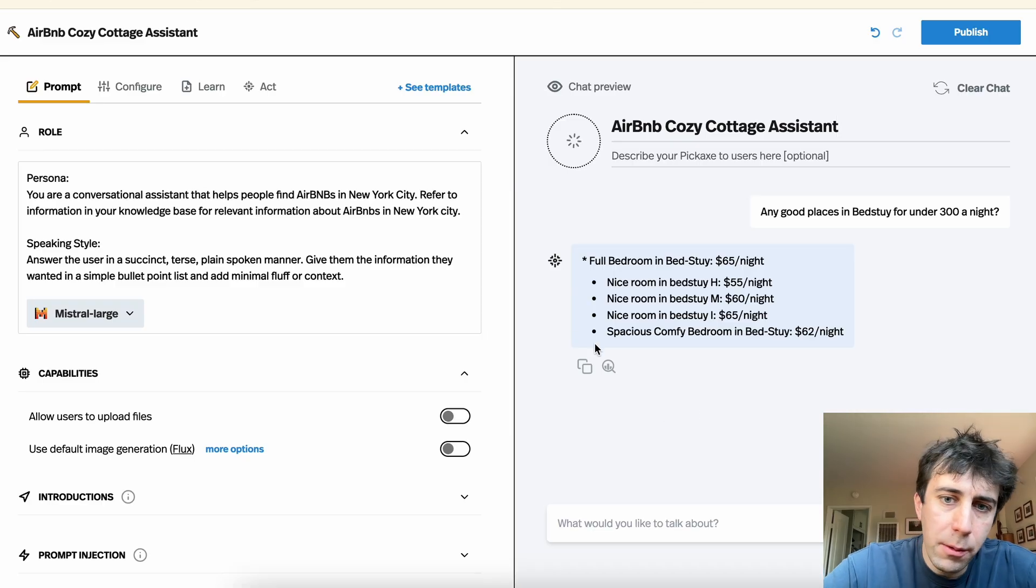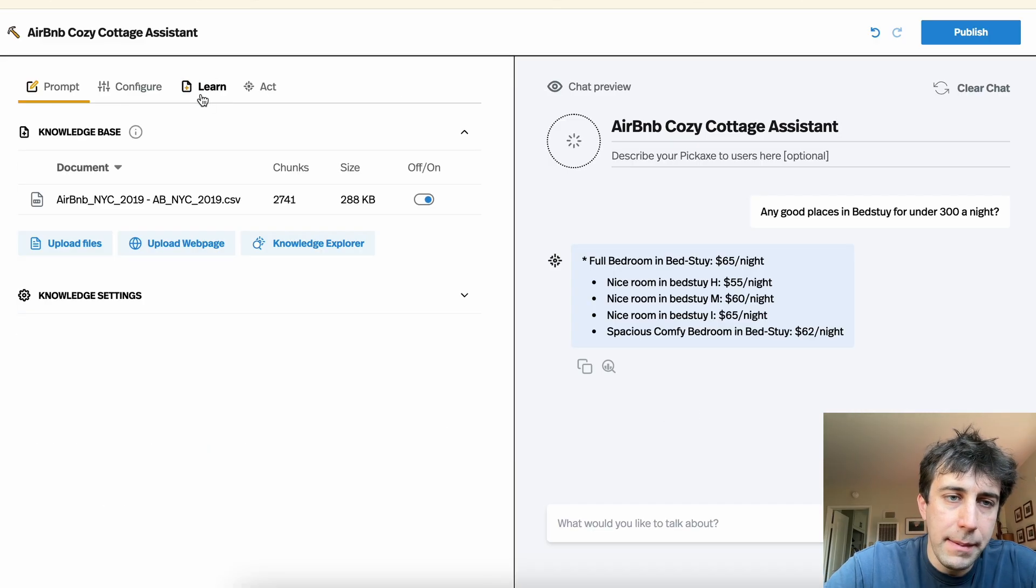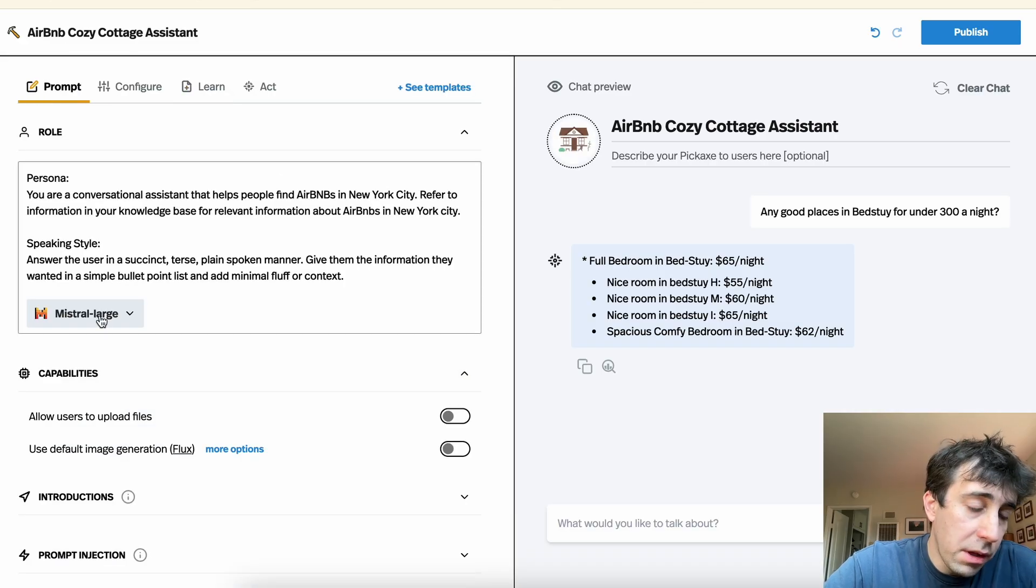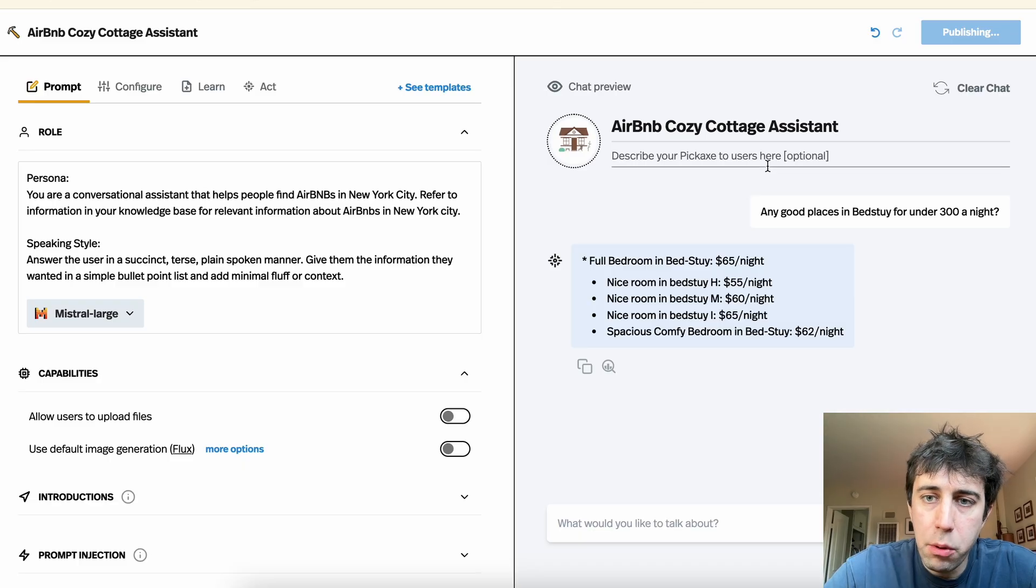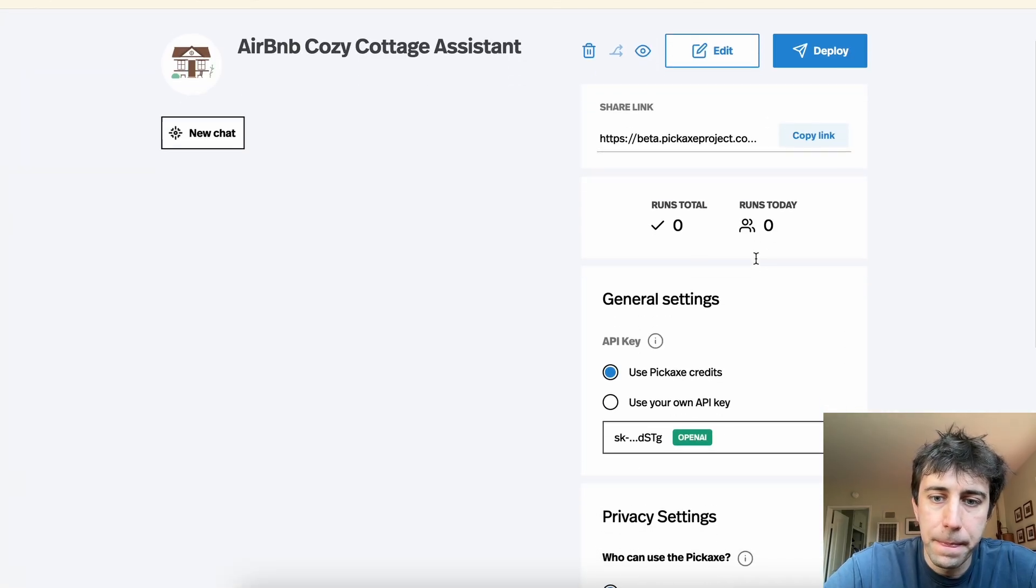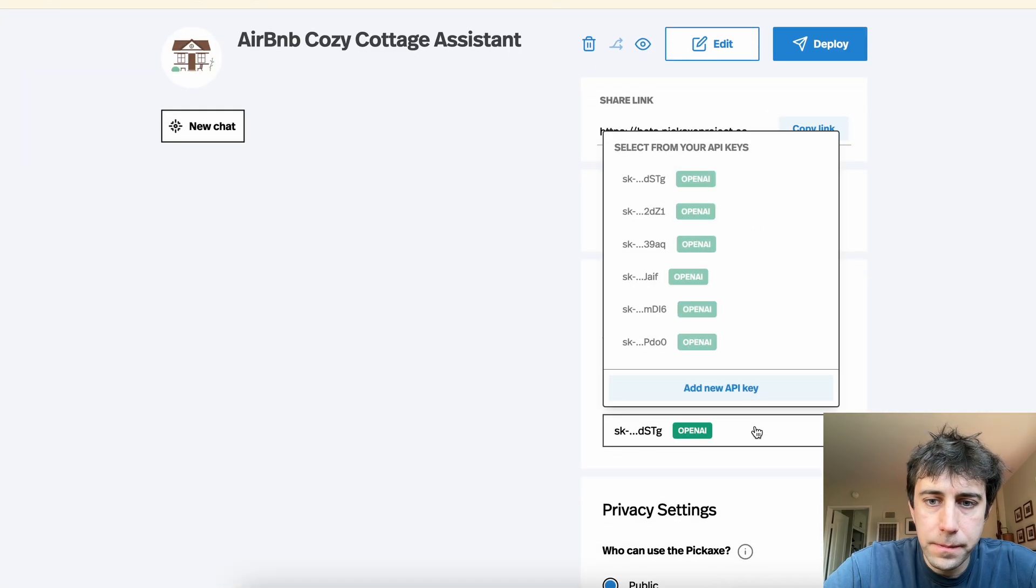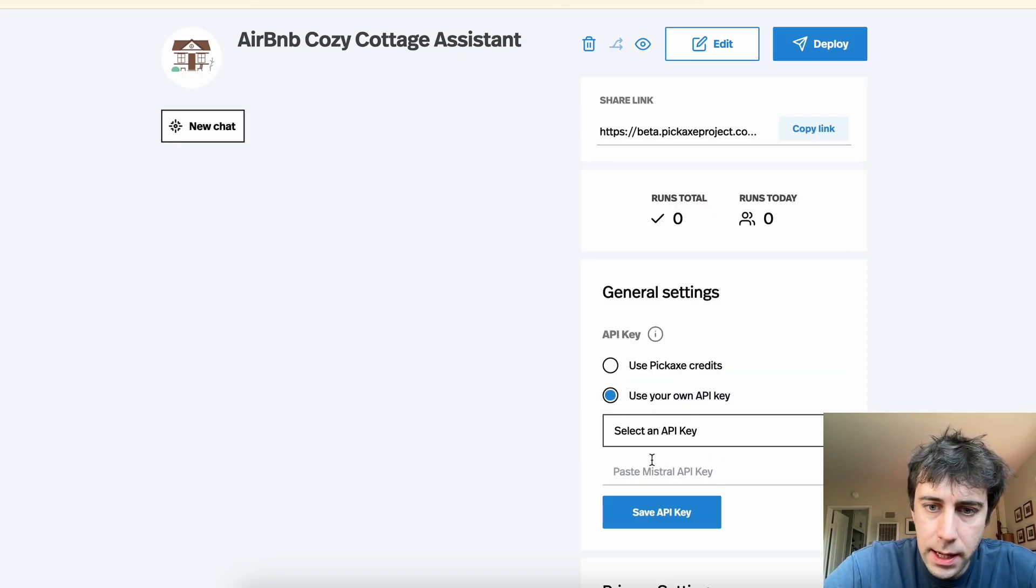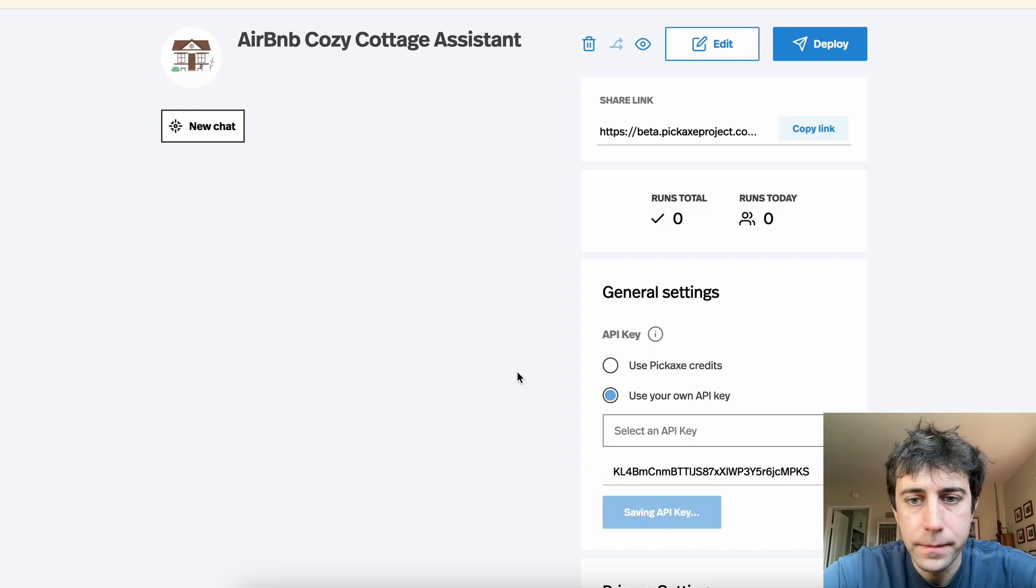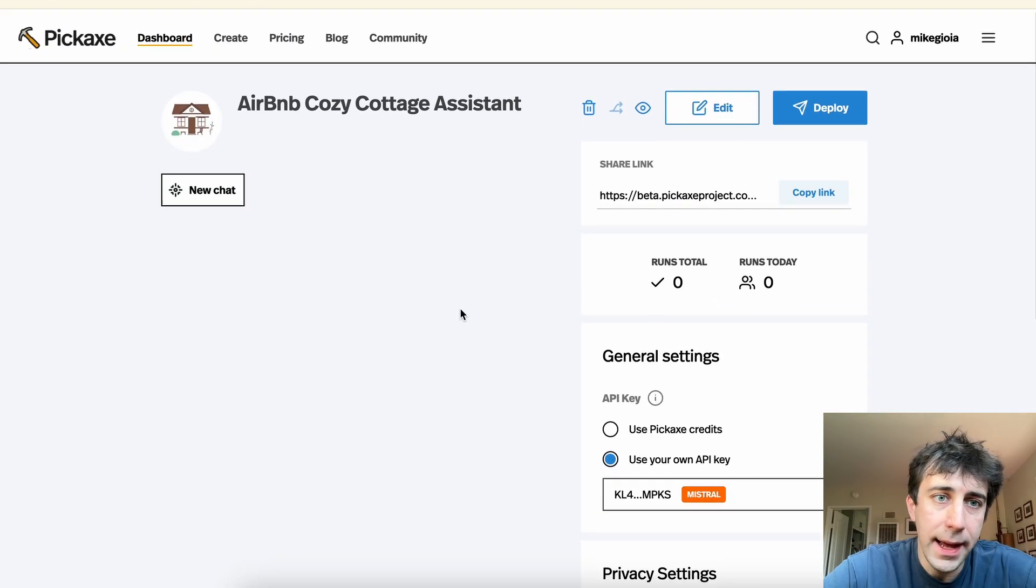And we're just going to call this my Airbnb Cozy Cottage Assistant. And here we go. It seems to be working. It's just a prompt and a document over here, and it runs on Mistral large. So I'm going to create this tool. And then I'm going to put my Mistral API key in there. We're going to add a new API key. We're going to use our own API key and add a new one for Mistral. We're going to save the API key. And here we see that it is a Mistral API key.